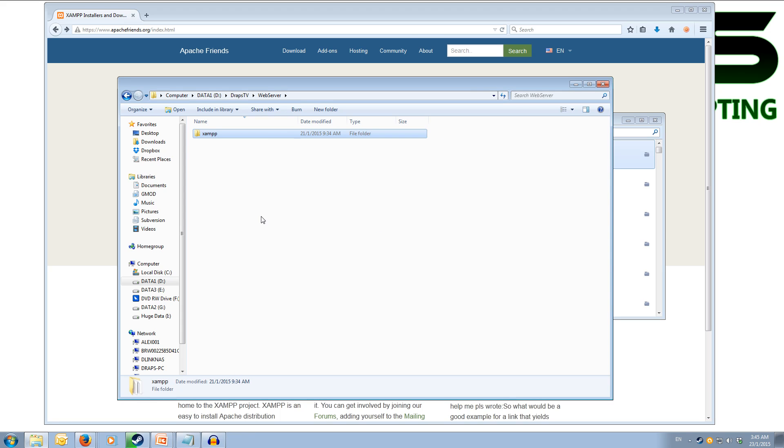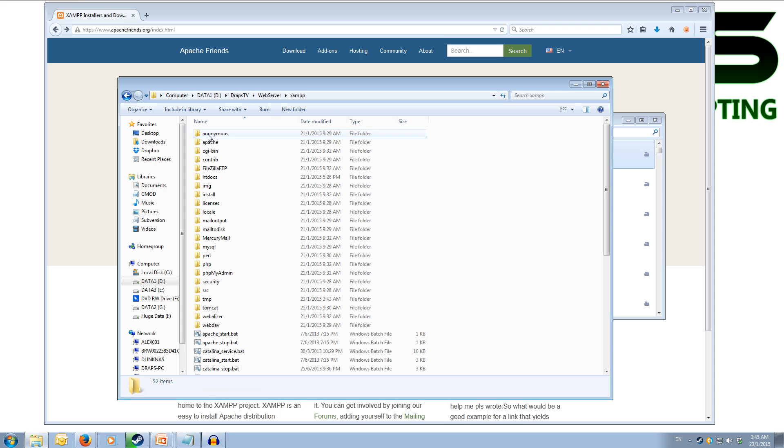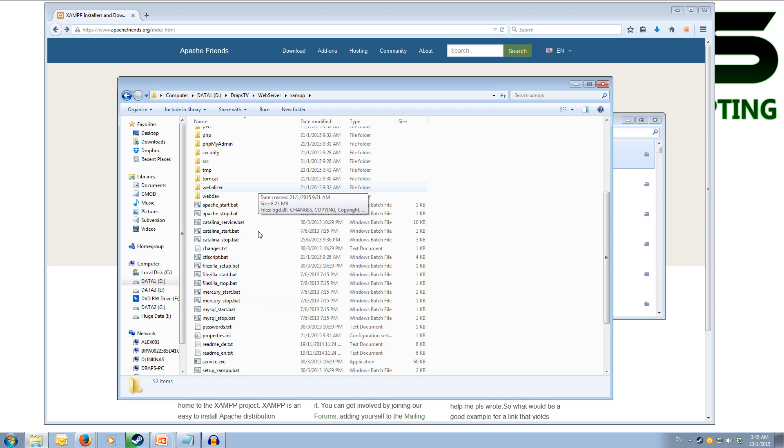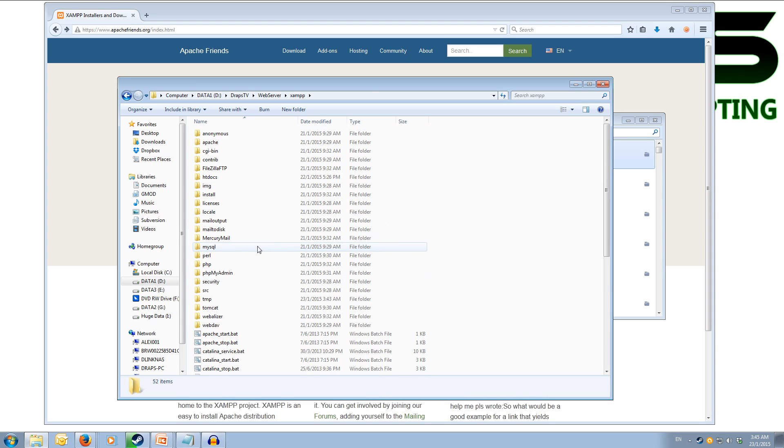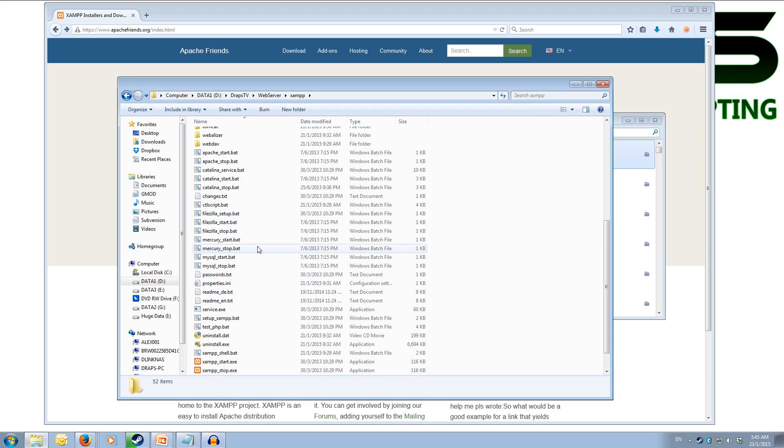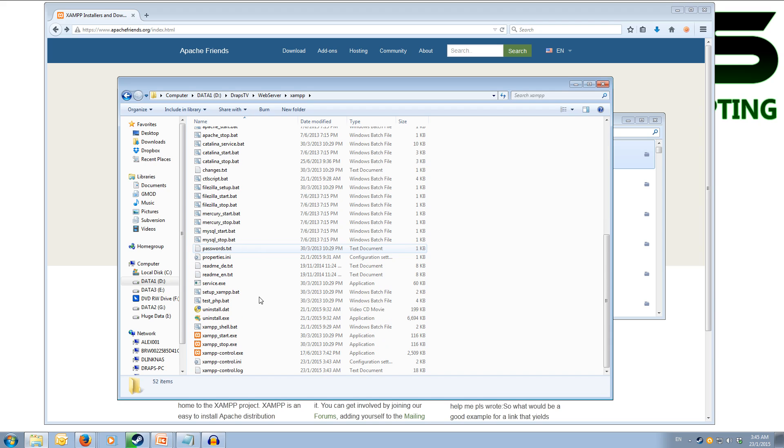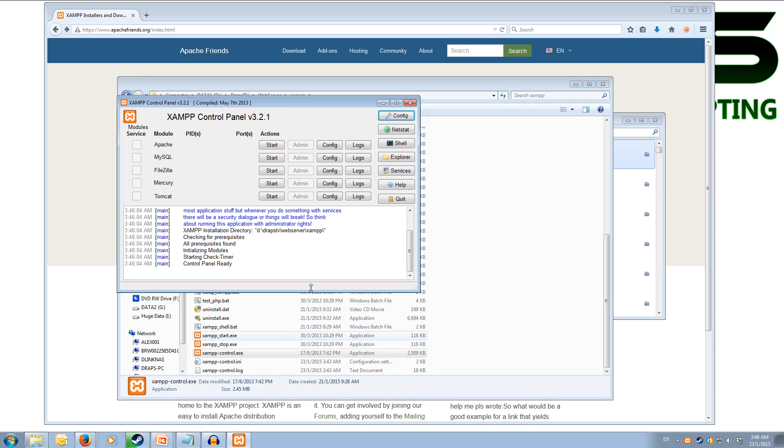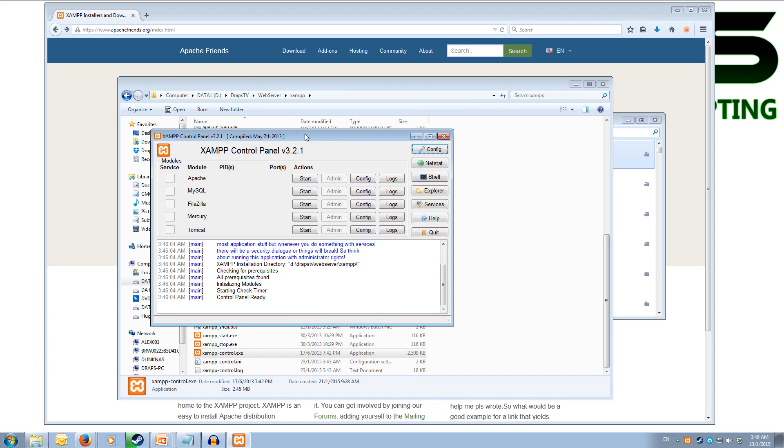Once you have XAMPP installed, navigate to the folder where you saved it. Now inside the XAMPP folder, you'll notice that there are a lot of files in here for the XAMPP web server. We want to scroll down to the bottom and we want the xampp-control.exe. When we run this, it will open up the XAMPP control panel.